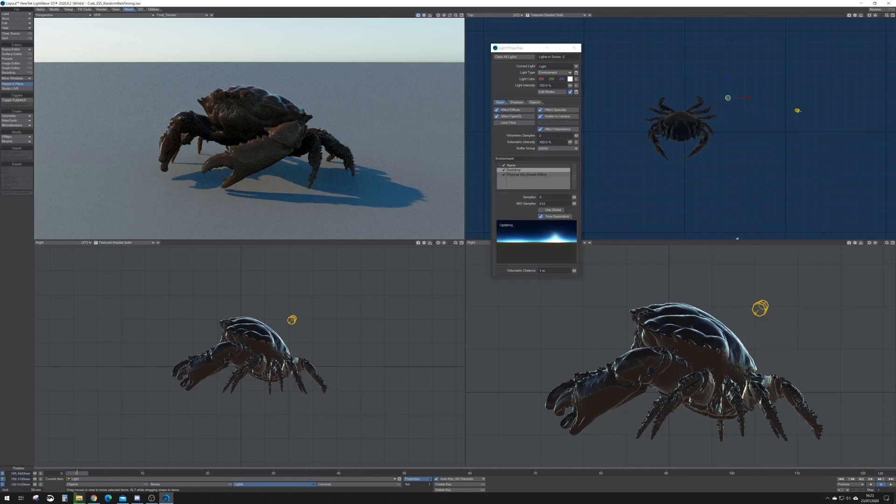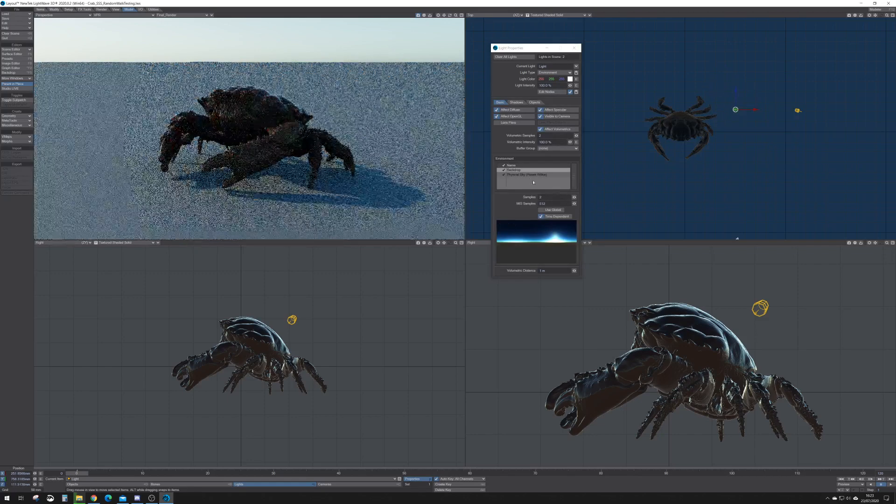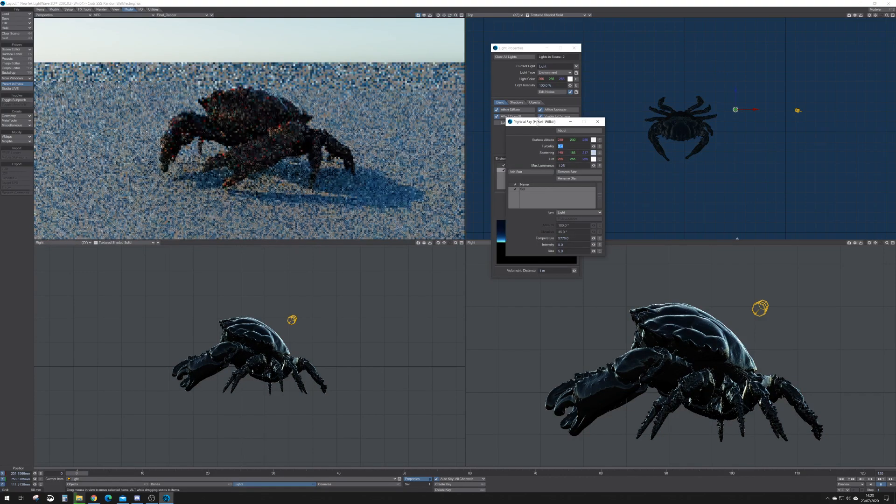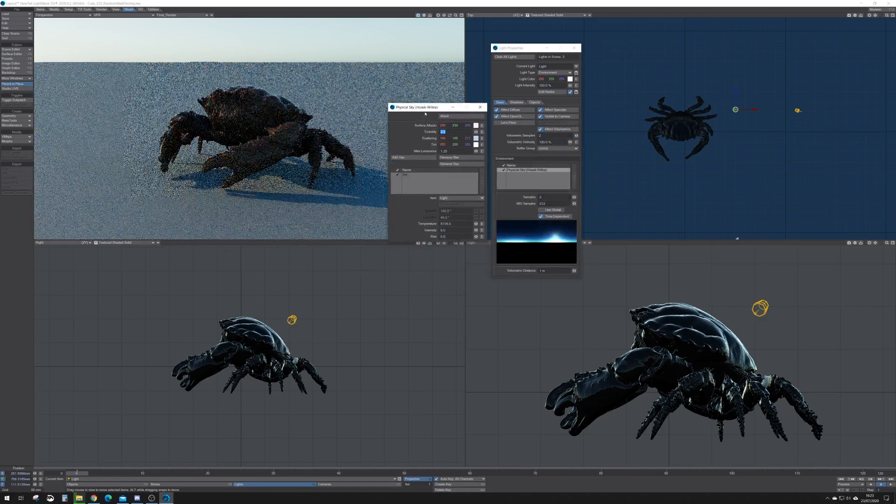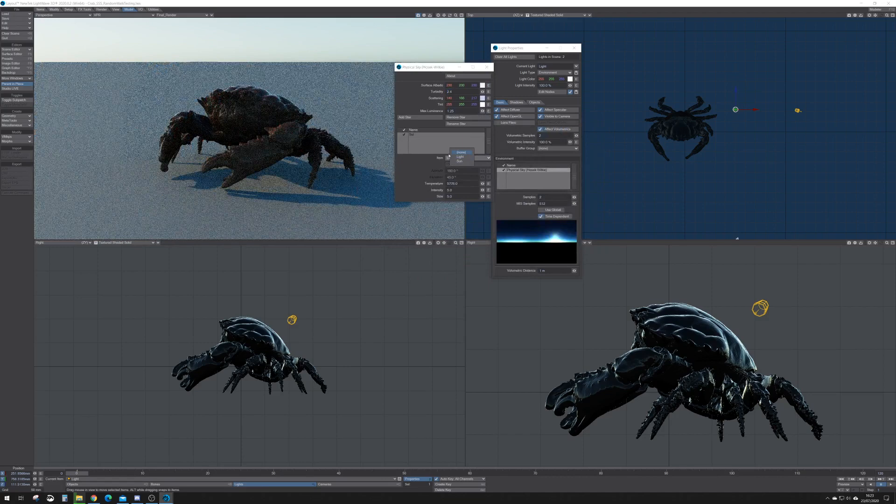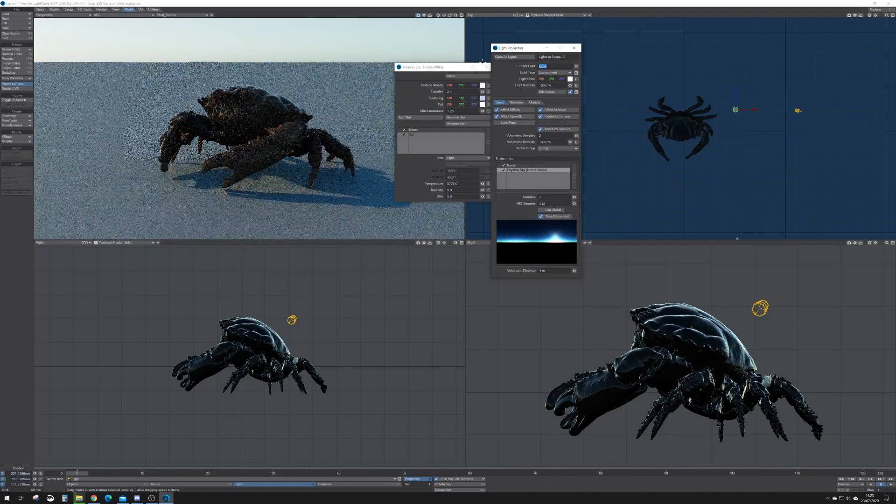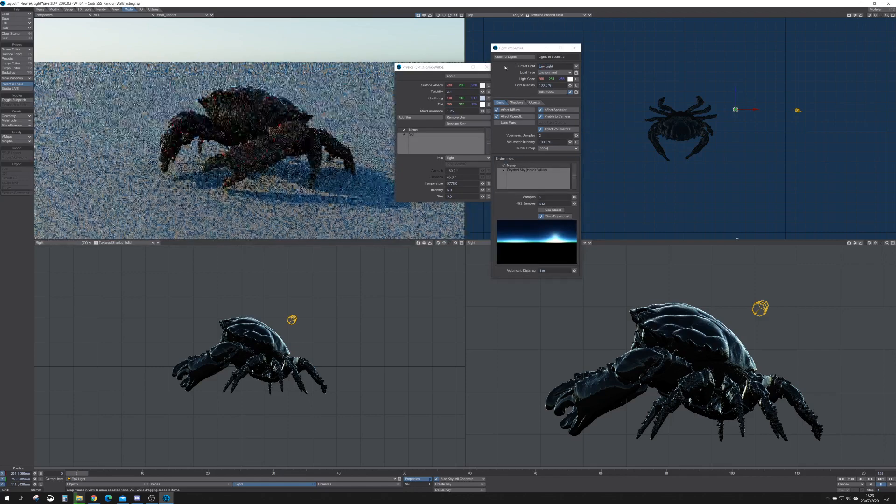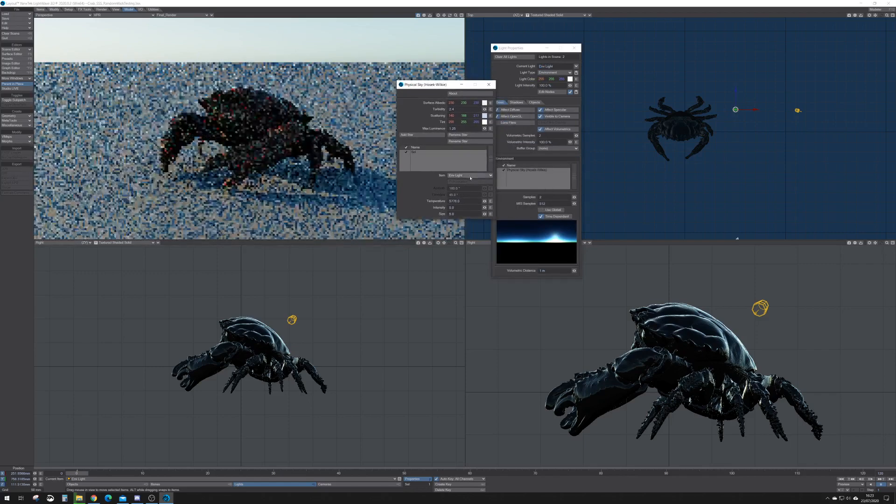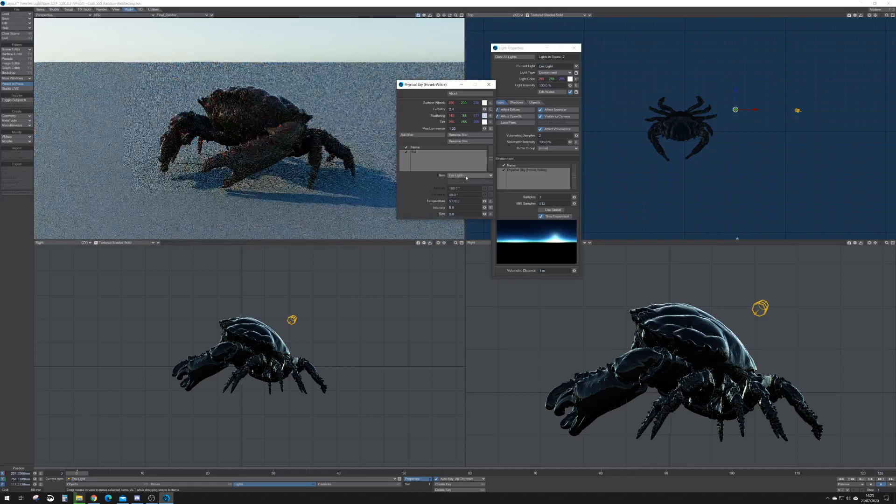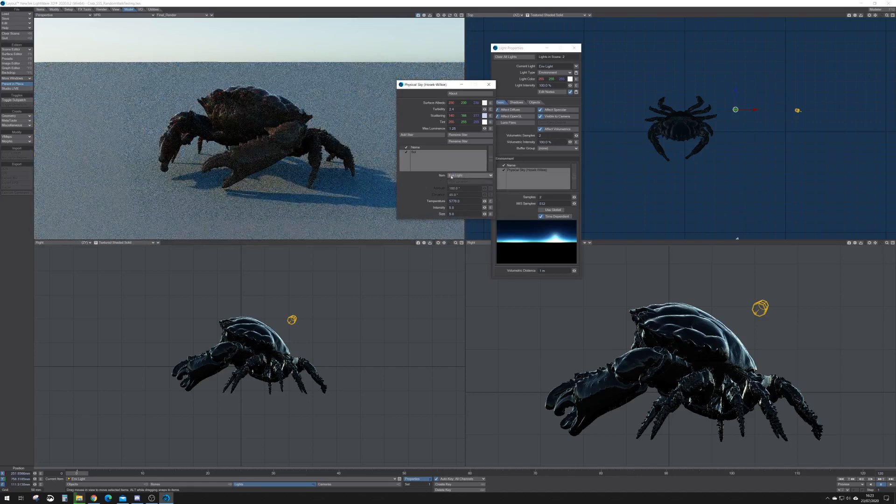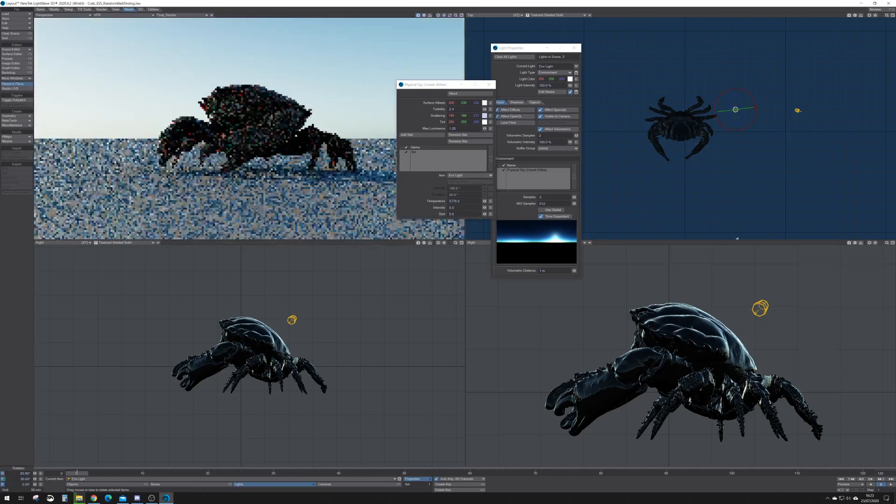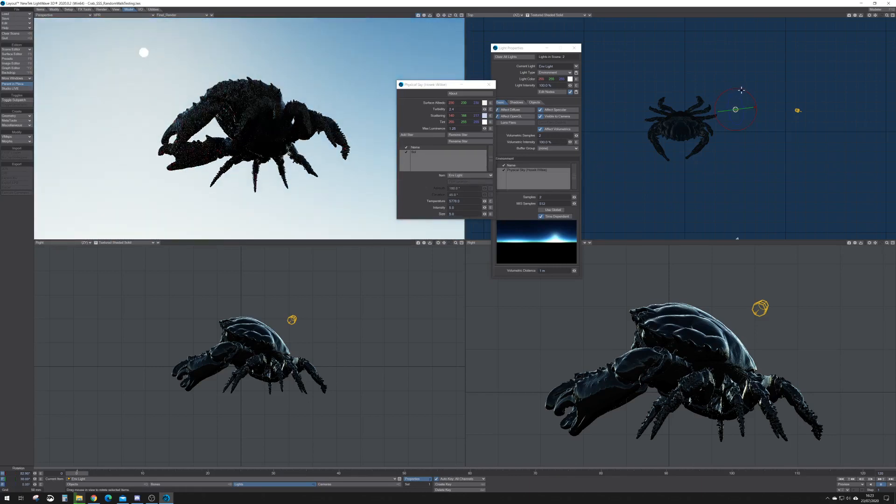So I've got one environment light in the scene inside here. I'll get rid of that one. I've just got a physical sky, and I always attach the environment light. So this is an environment light. I'll change it to call it that. If I'm doing a physical sky thing, I attach the environment light as the sort of location of the sun because I just find it quite easy to edit.